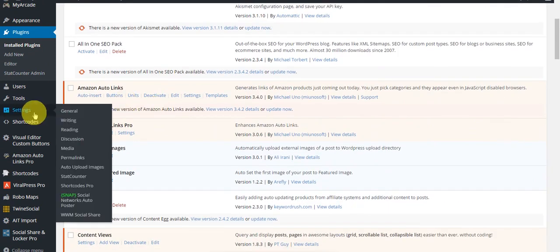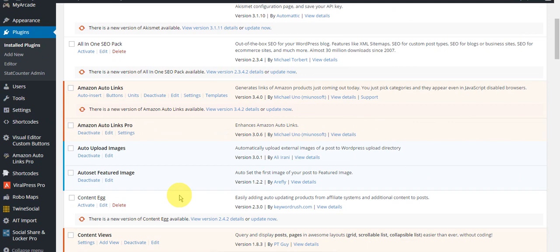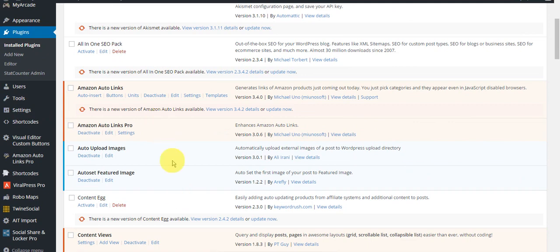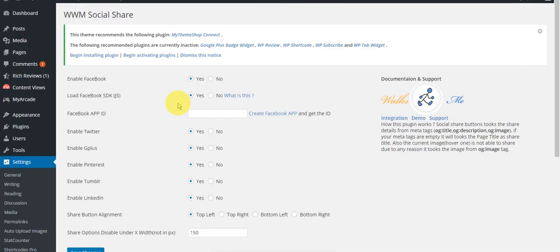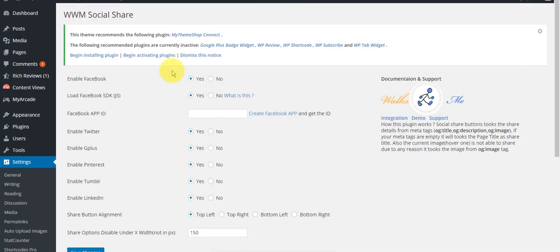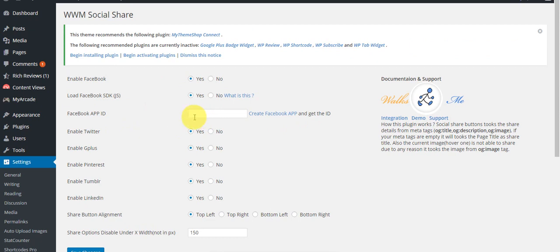Let's go into settings. The WWM Social Share is the settings page. Here you can enable the social networks - yes, yes, by default. Okay, it's asking about creating a Facebook app to get the ID.